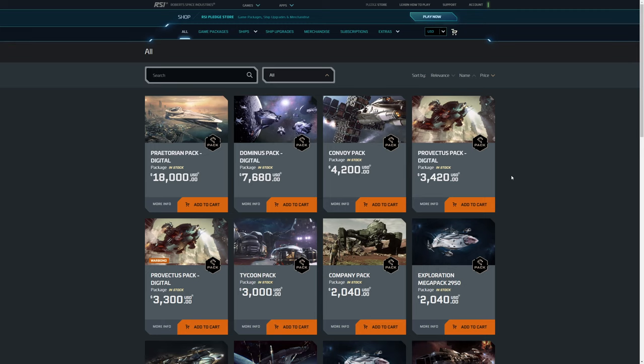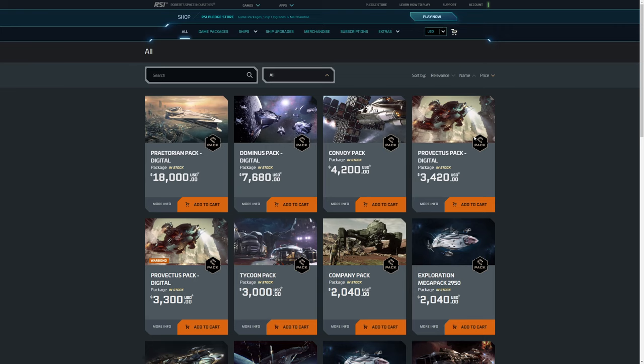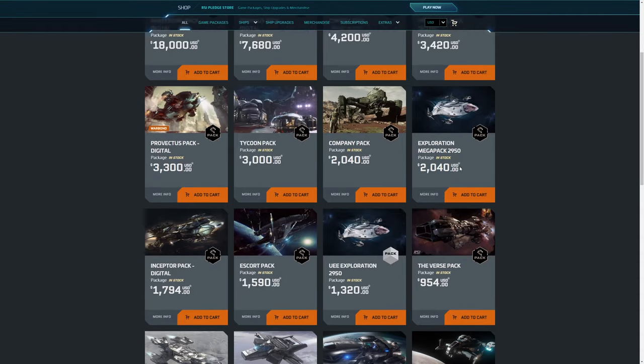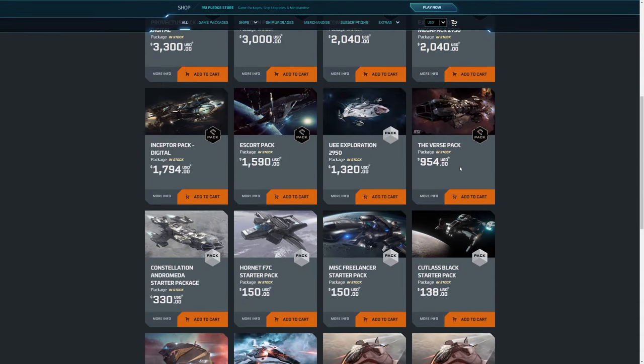So here you can see the various game packages. Now because I am myself Concierge, you can see that I have access to them. The Concierge packages are the ones with this particular icon, and that's effectively the Concierge icon. So there are a number of packs here.